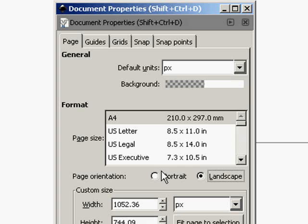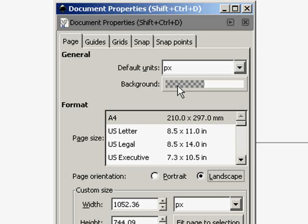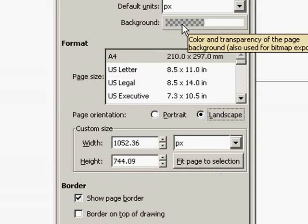We want to click Landscape, which changes the view from a portrait. So it's longer, it's like a widescreen effect, that's what we want. And also we have the background color up here.